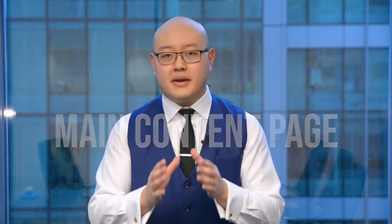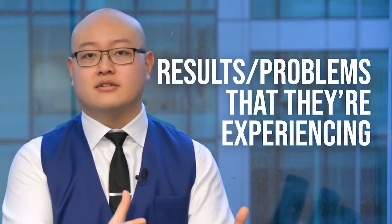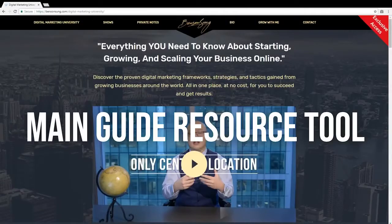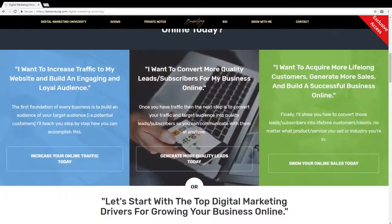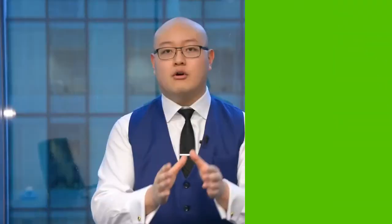The third page is your main content page, where you can show your videos, content marketing pieces, podcasts, and written content. This is a central hub where people learn everything they need to know about the product or service you're selling — and more importantly, how you help them overcome the problems they're experiencing. This is why I created Digital Marketing University on BensonSun.com, where you can learn everything about digital marketing, growing your business online, generating traffic, leads, and sales.